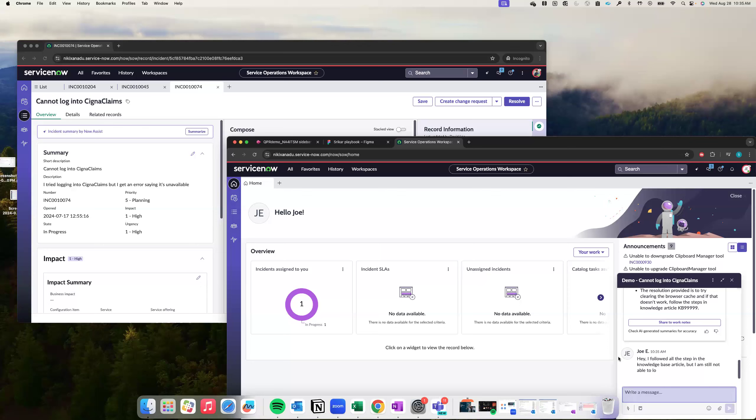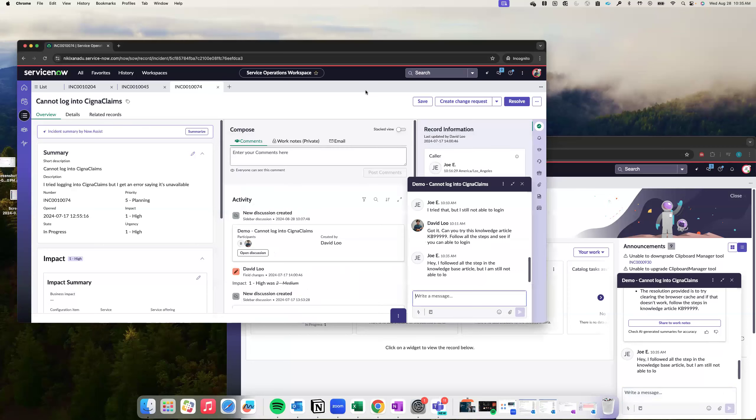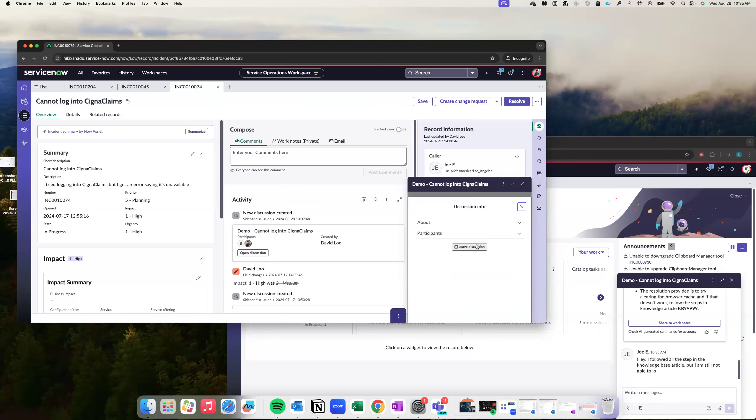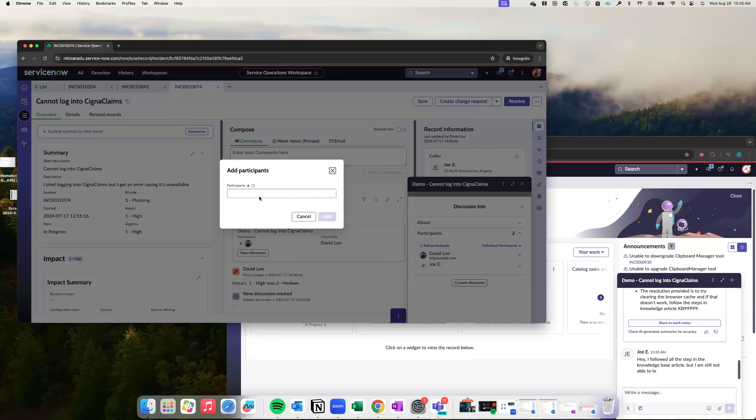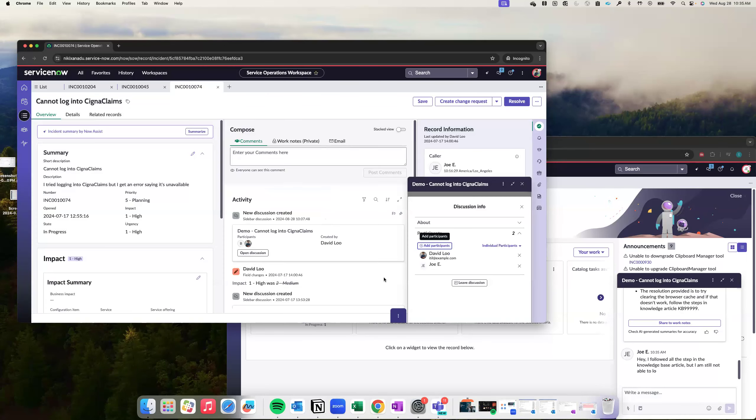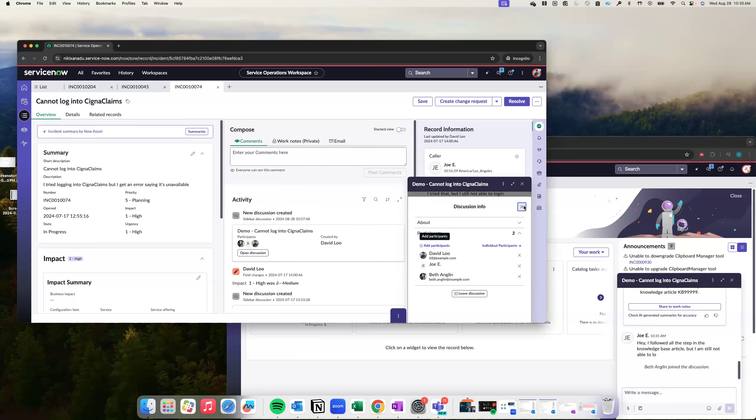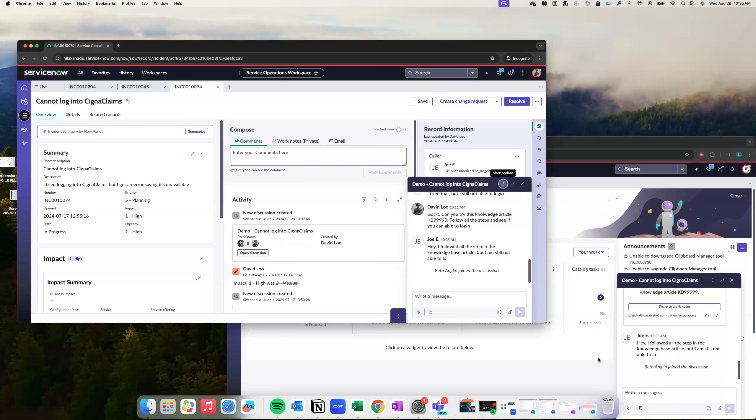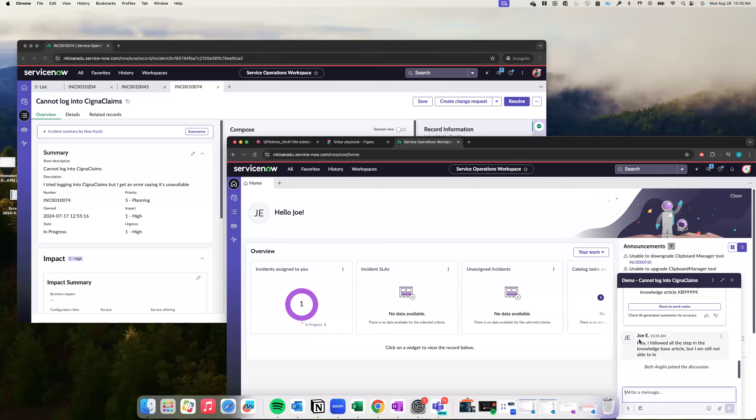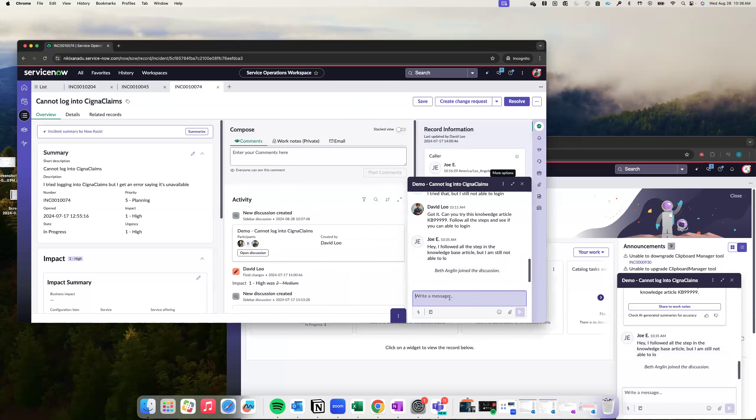And let's say Joey says, hey, I followed all the steps in the knowledge base article, but I'm still not able to log in. So at this point, David kind of ran out of his ideas and he wants to pull in an SME. So let's try and pull in an SME here. So I'll just add Angeline. Just to give some context here, I'm using the sidebar chat even for the employee. But in real world or a practical scenario, Joey might be using his Teams or Slack or any other chat application that has integration with ServiceNow or he might be chatting from the portal. So this is just for the demo purposes.